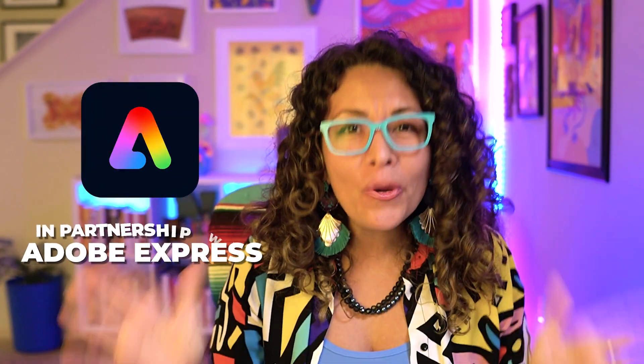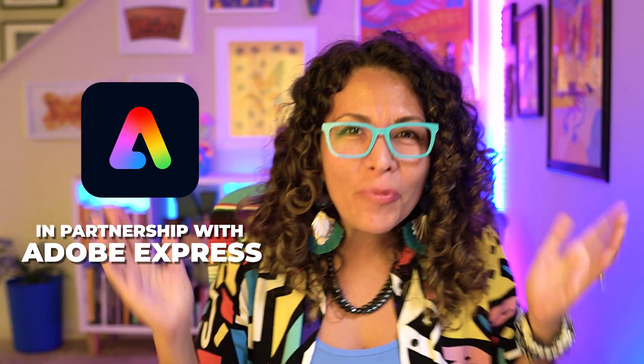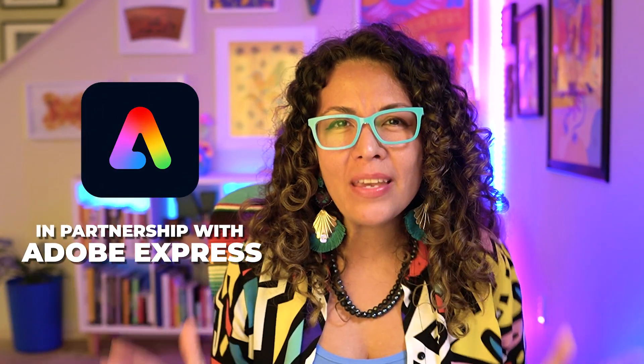It's one of my favorite things to do for clients, so I'm so excited to take you on this journey. Now, before we dig any further, I want to take a quick moment to pause and thank Adobe Express for partnering with me to bring this series to you. Ready? Let's go.